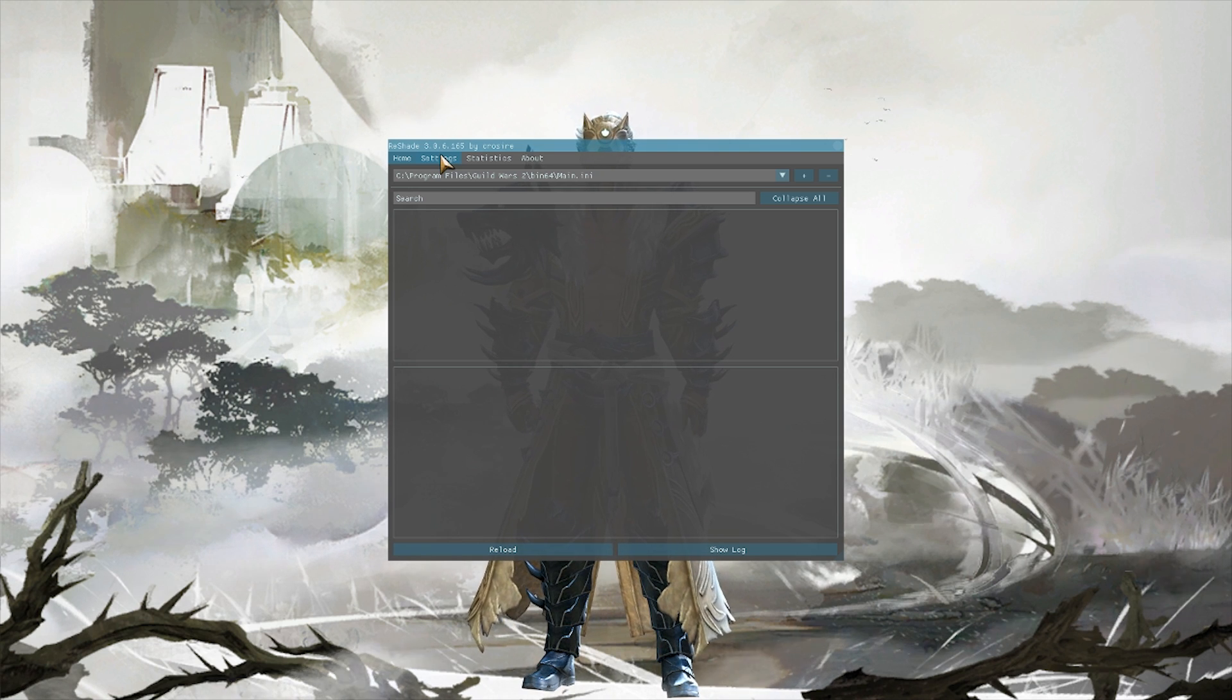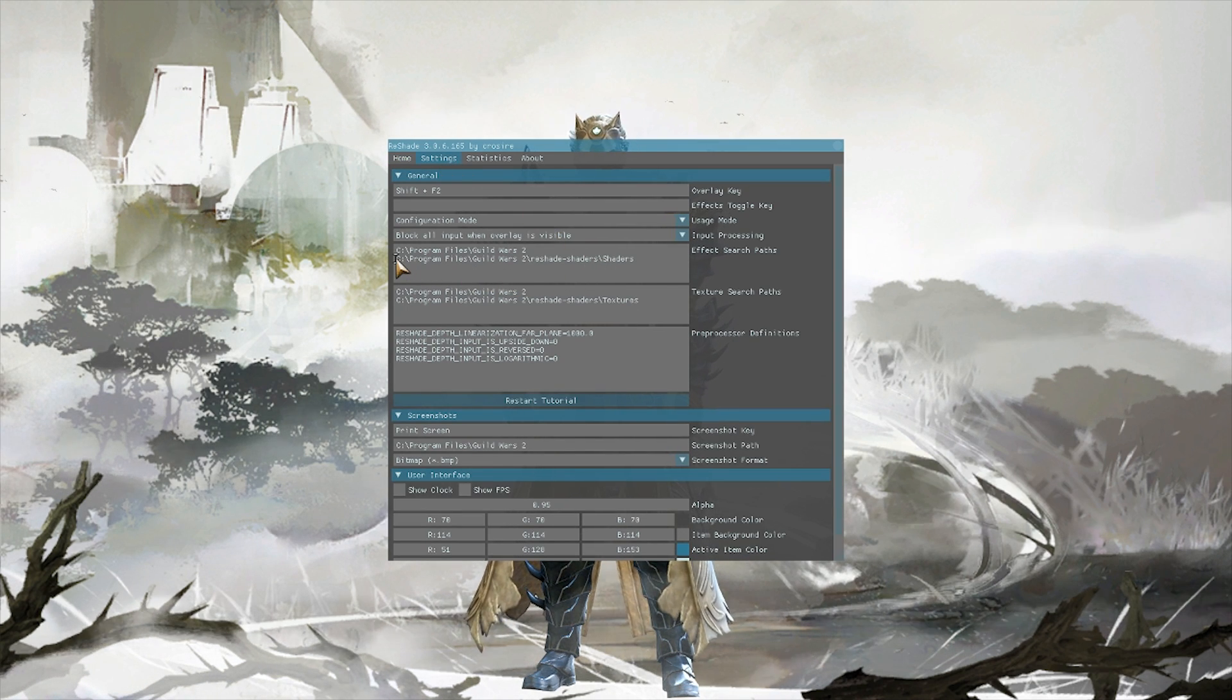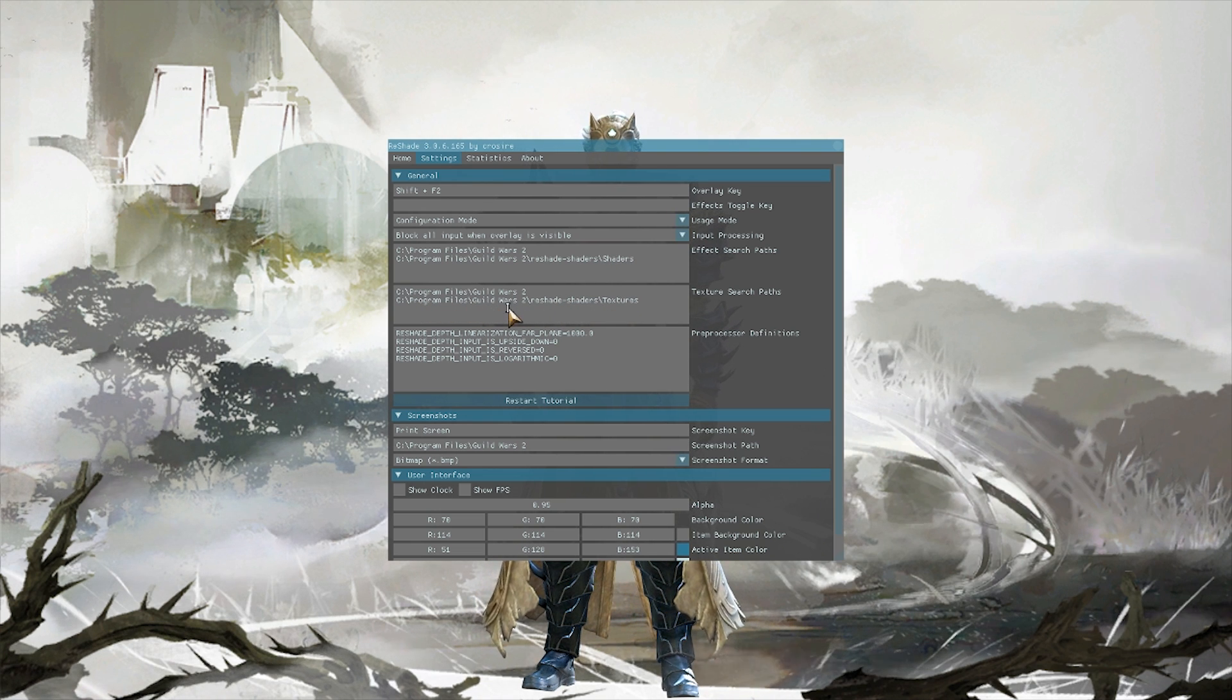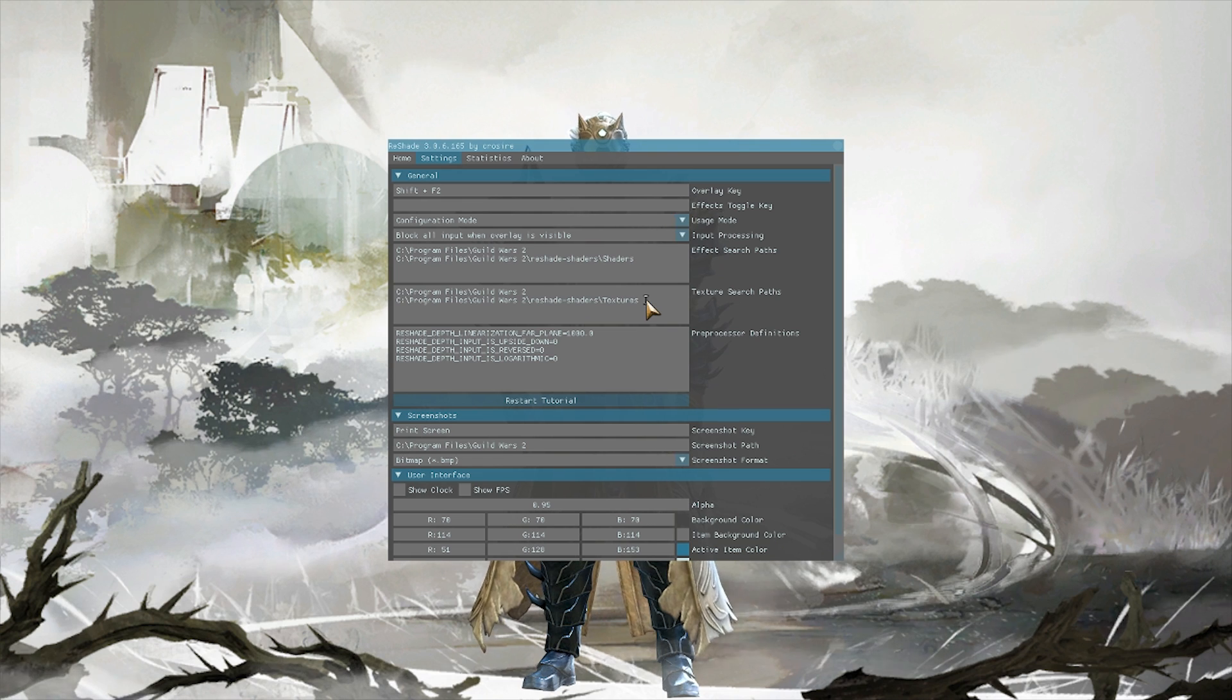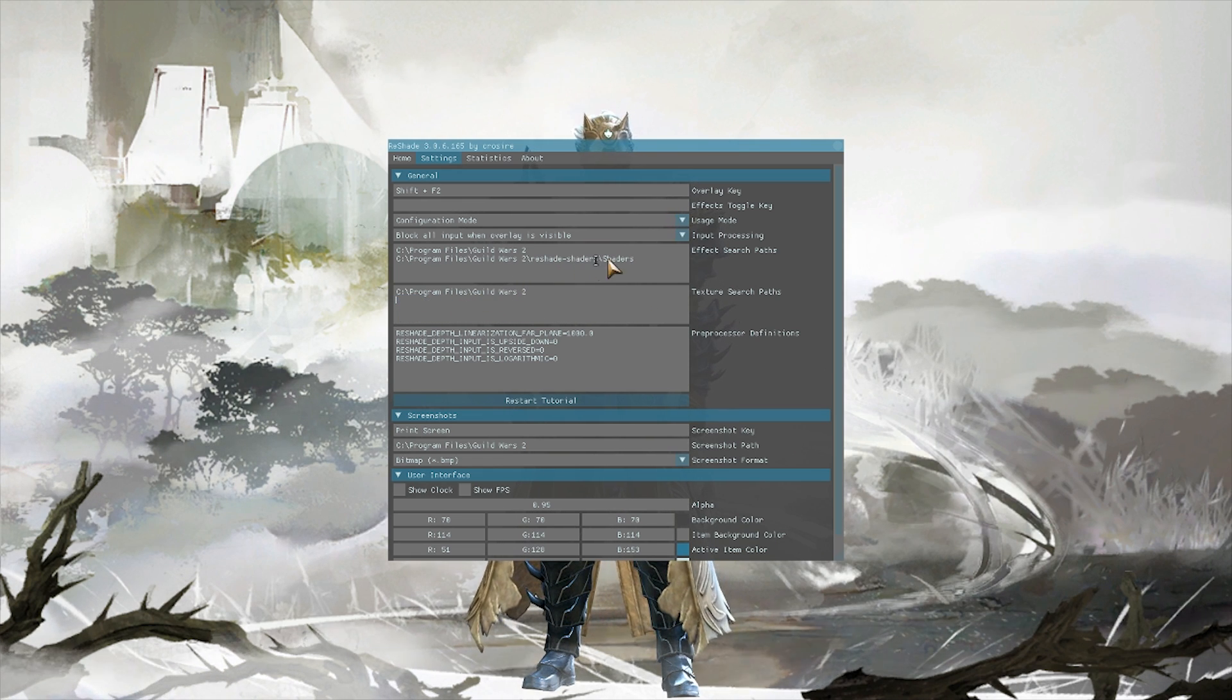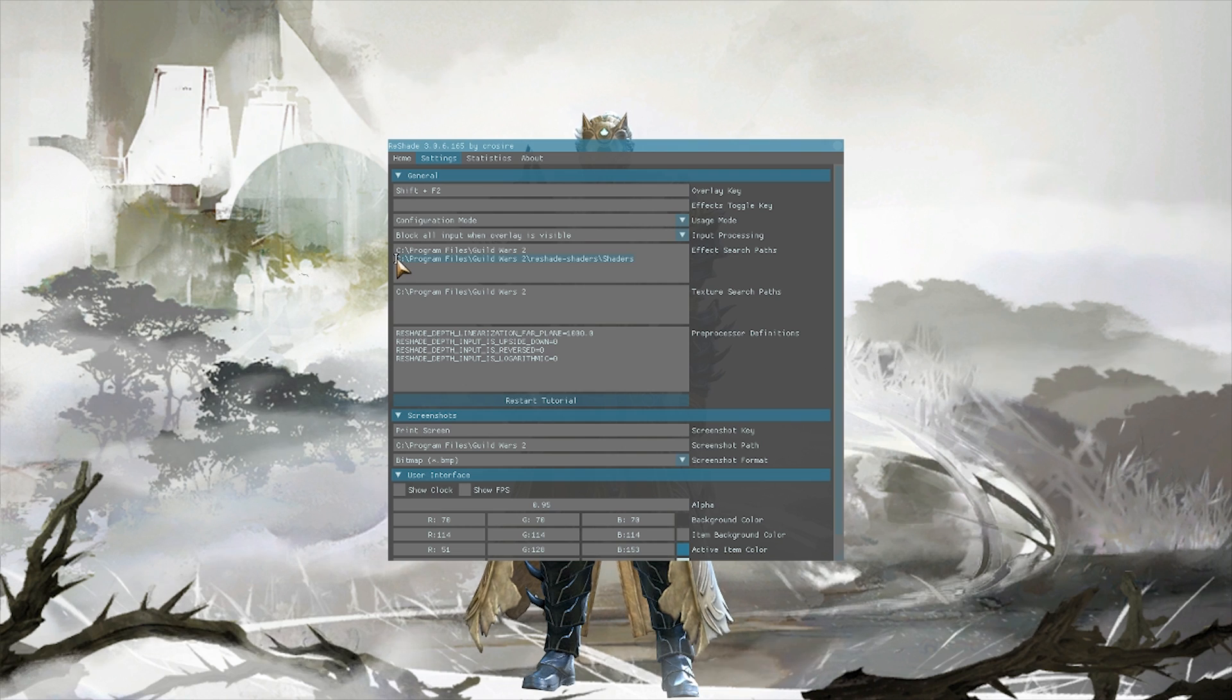When we go to the settings and we look at the directory that it's actually trying to find the shaders, it's in the Guild Wars 2 directory, but we need to send them to the bin folder. So we're gonna go ahead and remove these two last lines. We'll leave the Guild Wars 2 in there.